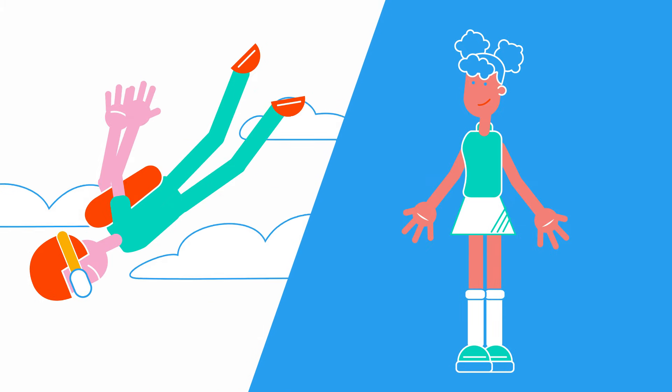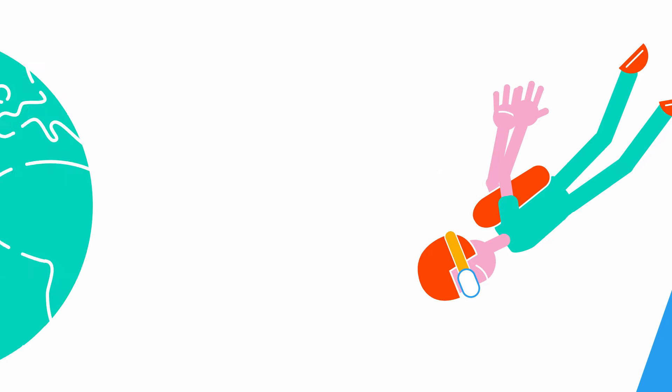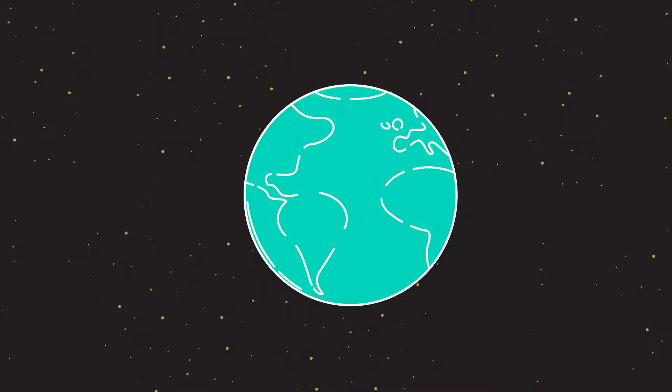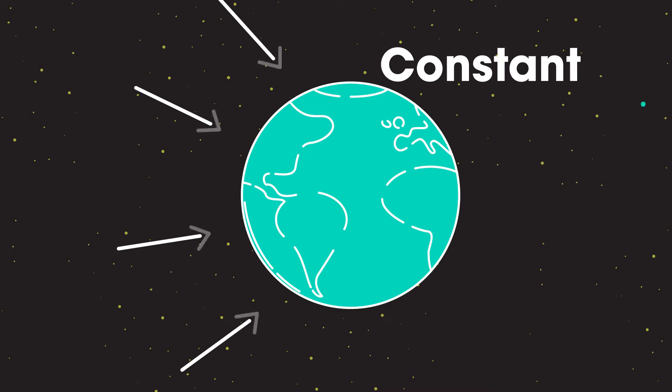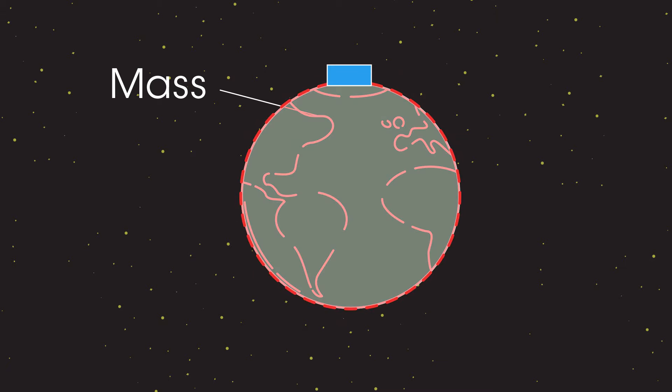We are weightless when we free fall, but gravity is acting all the time. It's not micro or zero gravity. On Earth we think of gravity as being a constant.